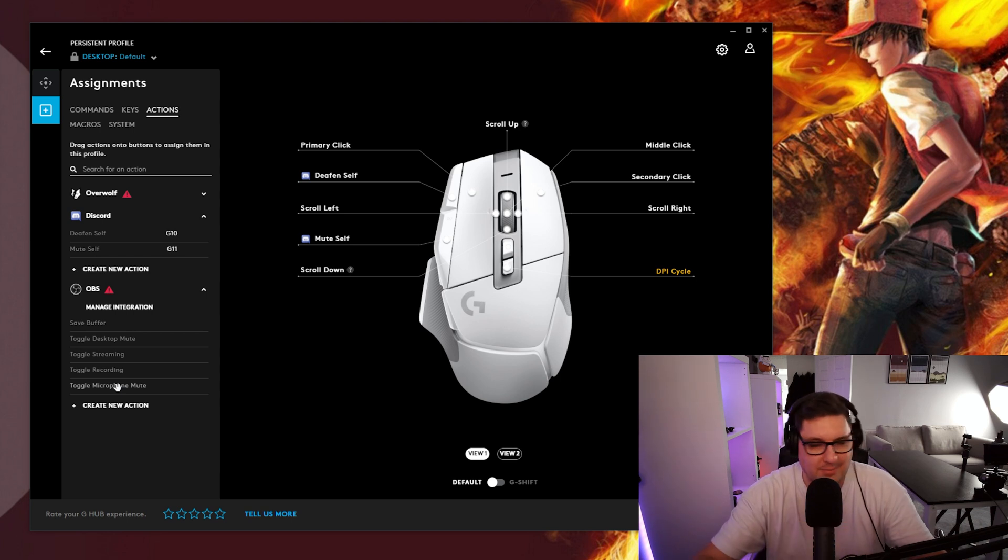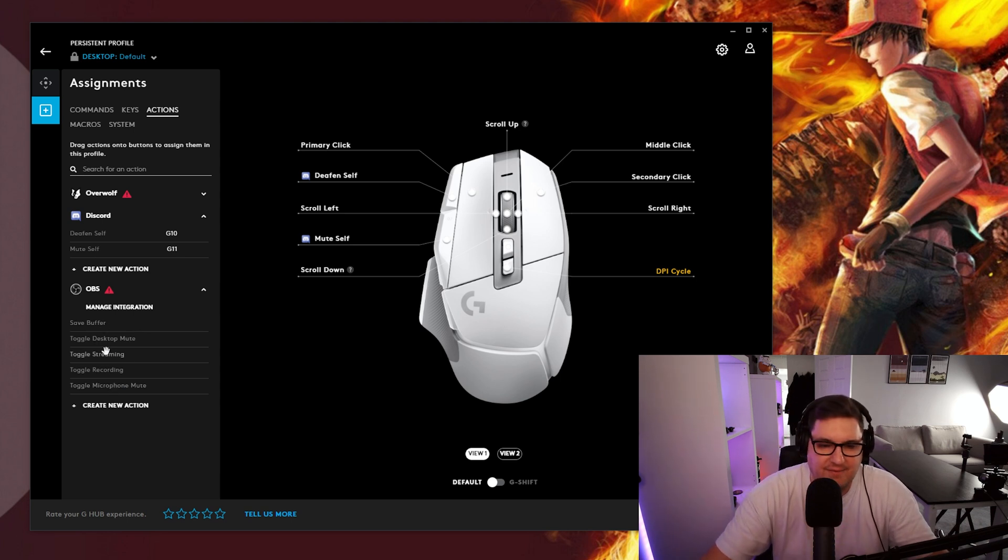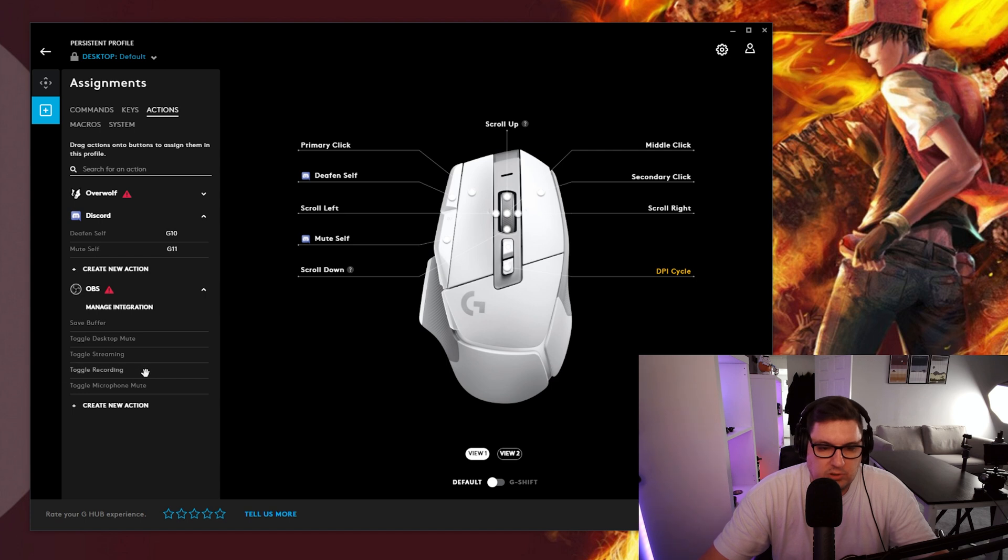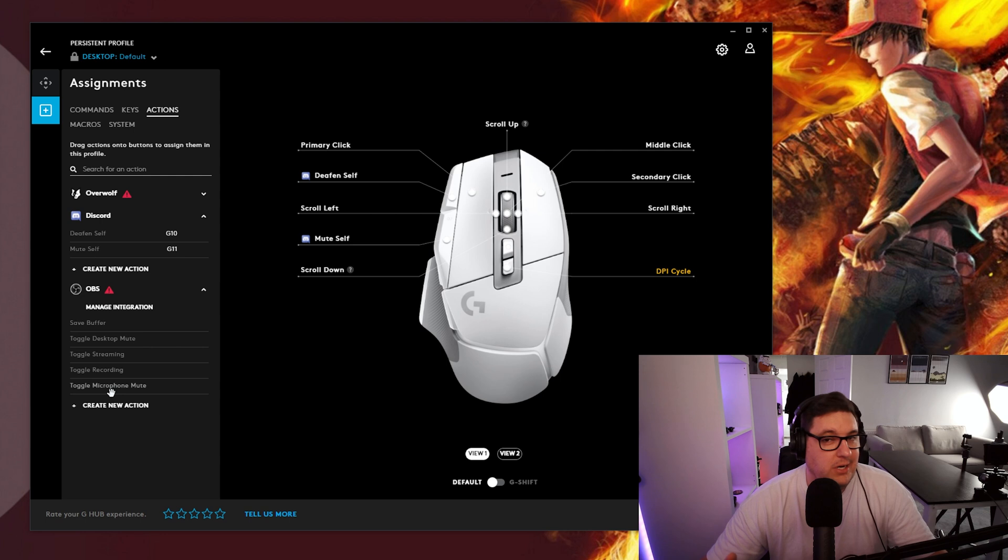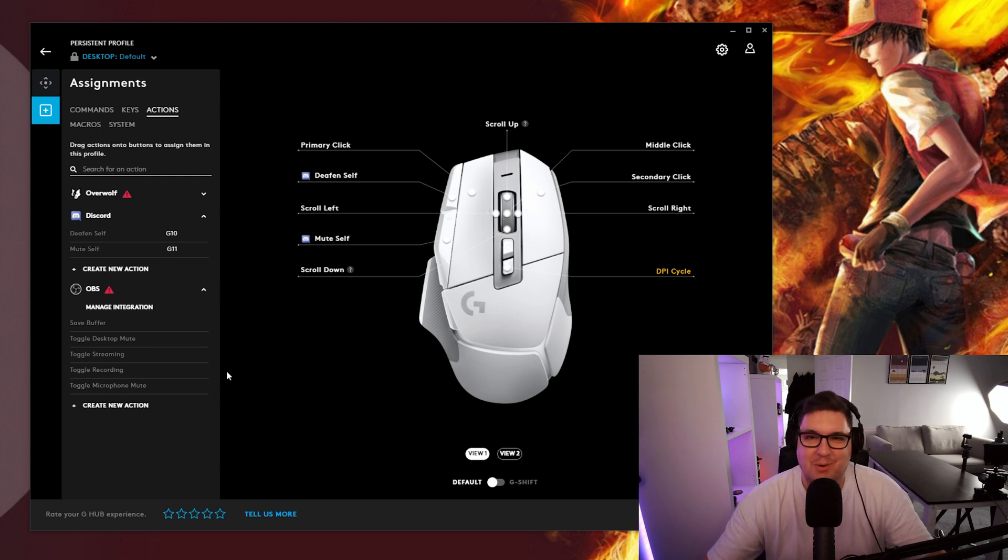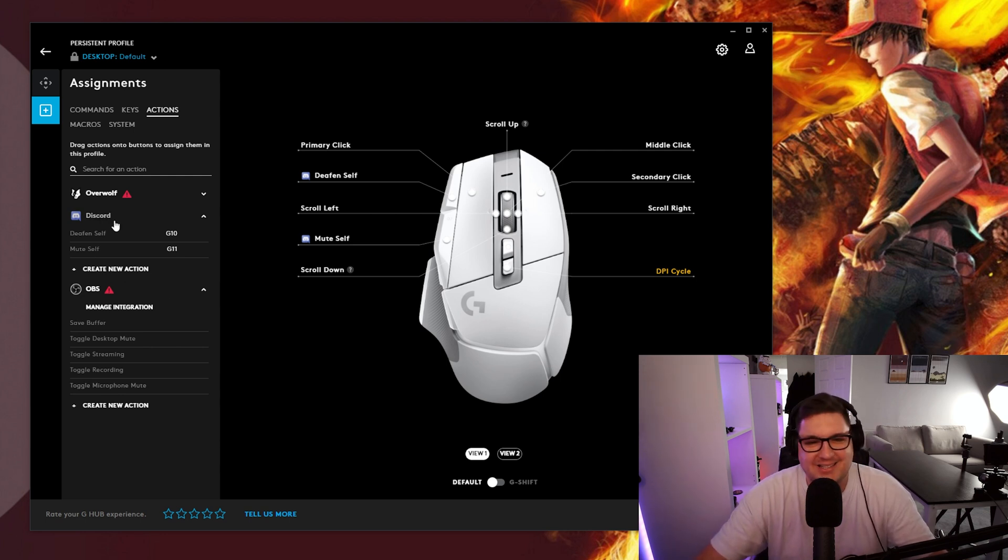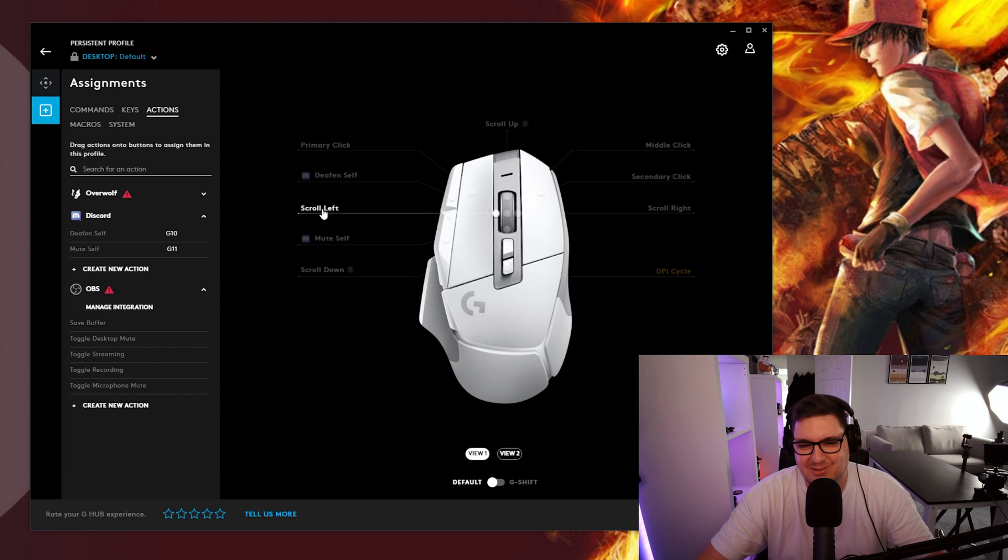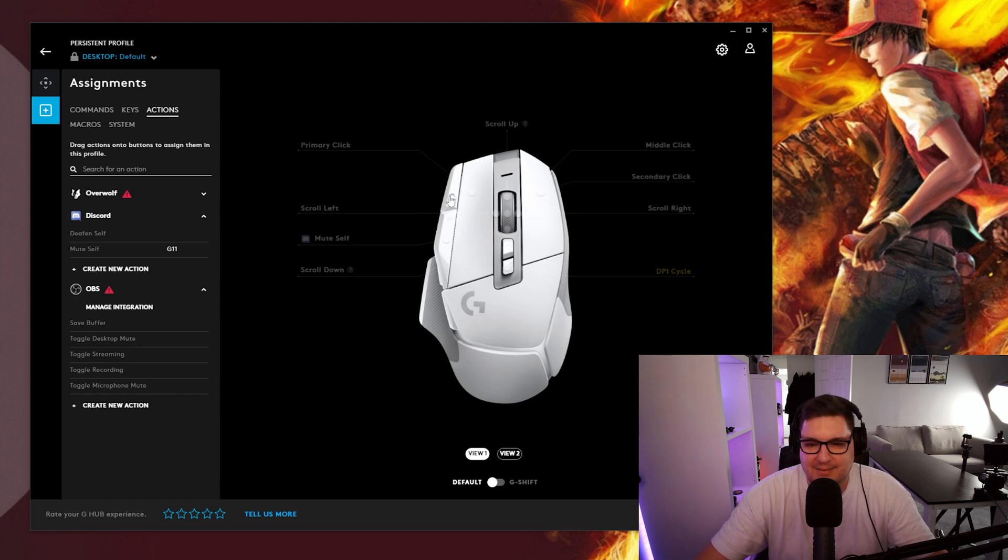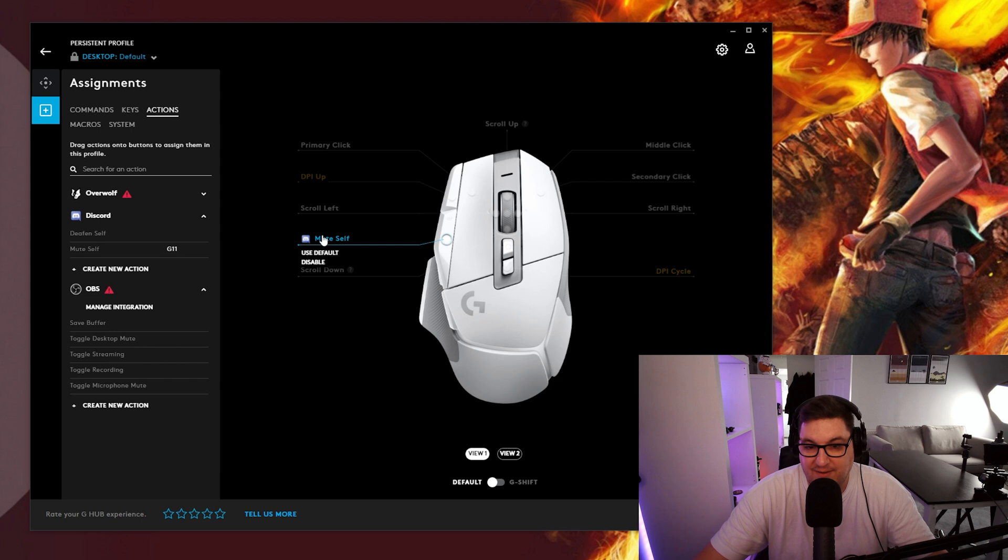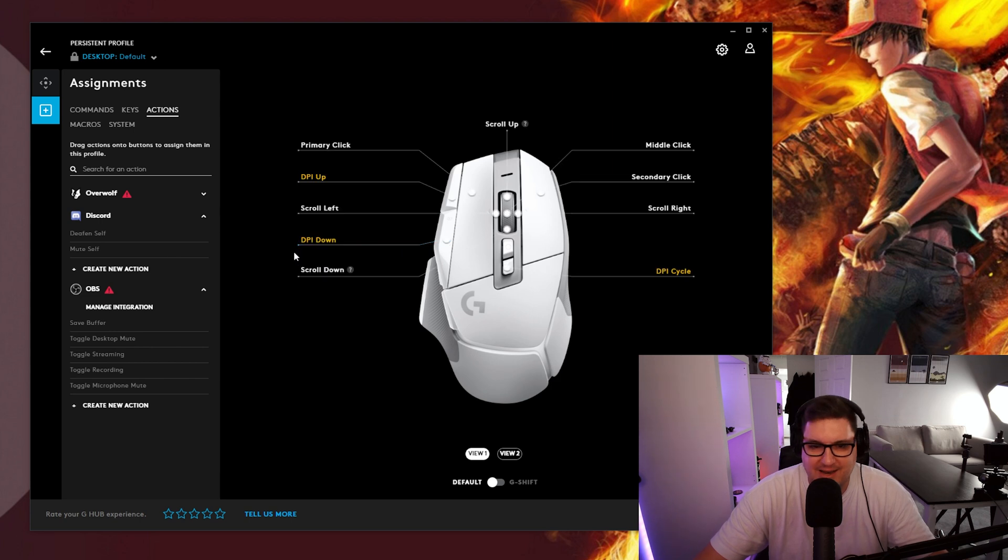I've got OBS open at the moment on my other screen. I can save a buffer, toggle desktop mute, toggle streaming, toggle recording. So if I want to quickly turn off my stream I wouldn't personally stick turn off stream on one of your side buttons on your mouse because of accidental misclicks. But yeah you can if that's a bit of you then so be it.